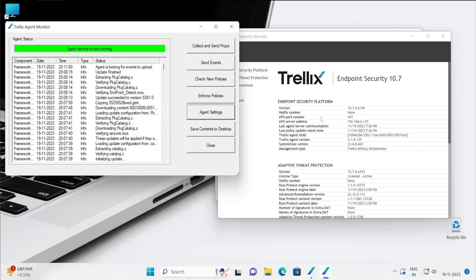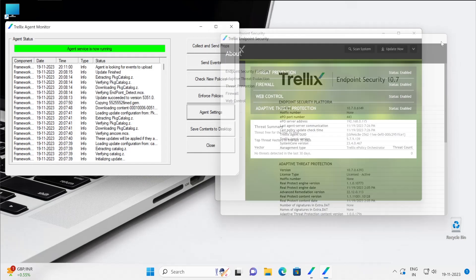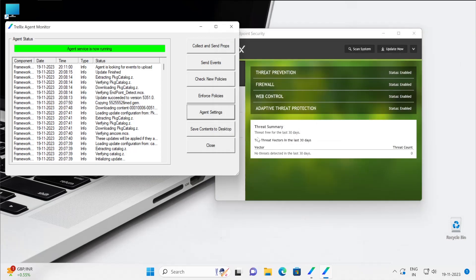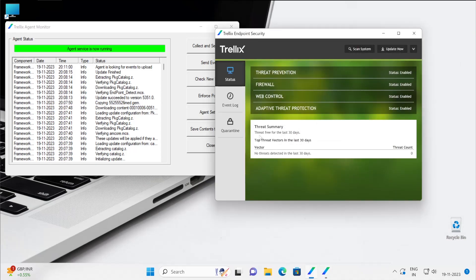So these are a couple of information which will be validated from the Endpoint Security console as well. So I hope guys now you have got plenty of information and going further we'll be learning all the things in much more deeper.